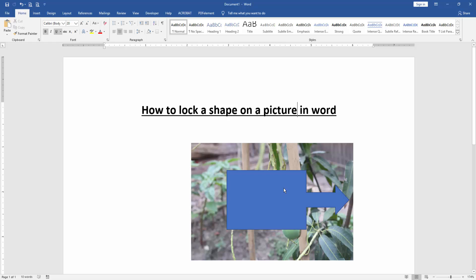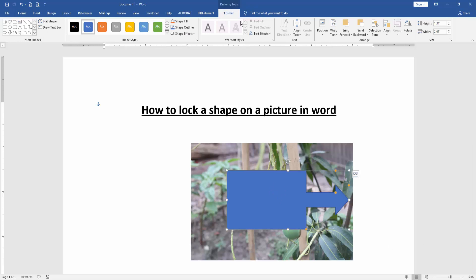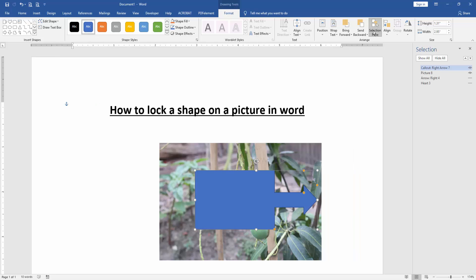Click the shape and go to the format menu. Then select the selection pane.